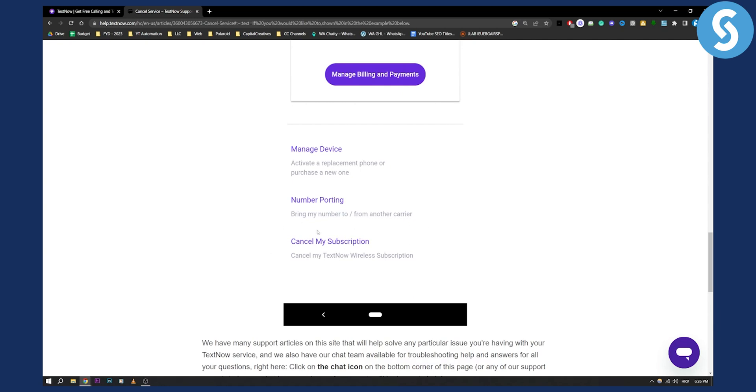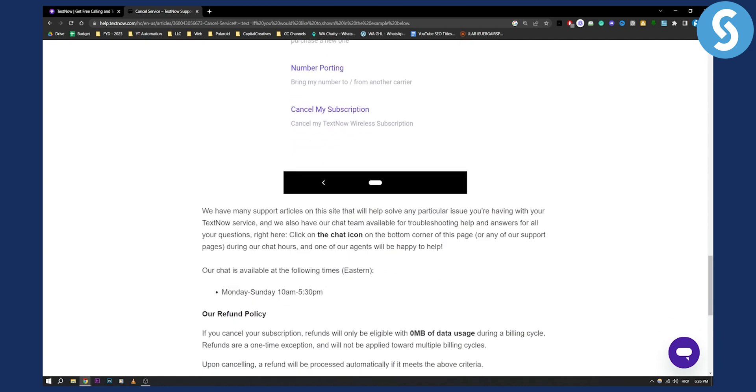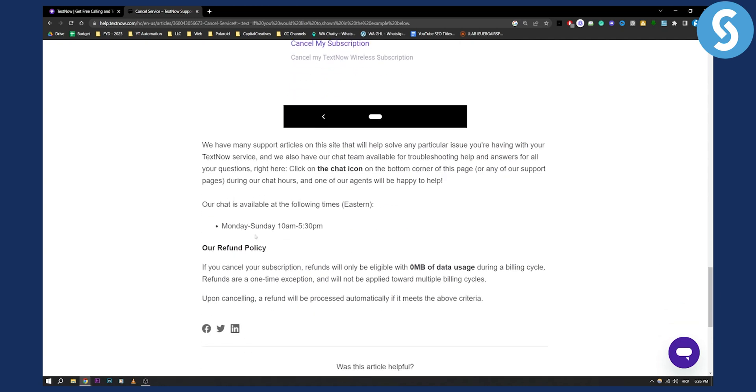Make sure to cancel your subscription. Now again, if you don't see it, make sure that you contact them via their chat.